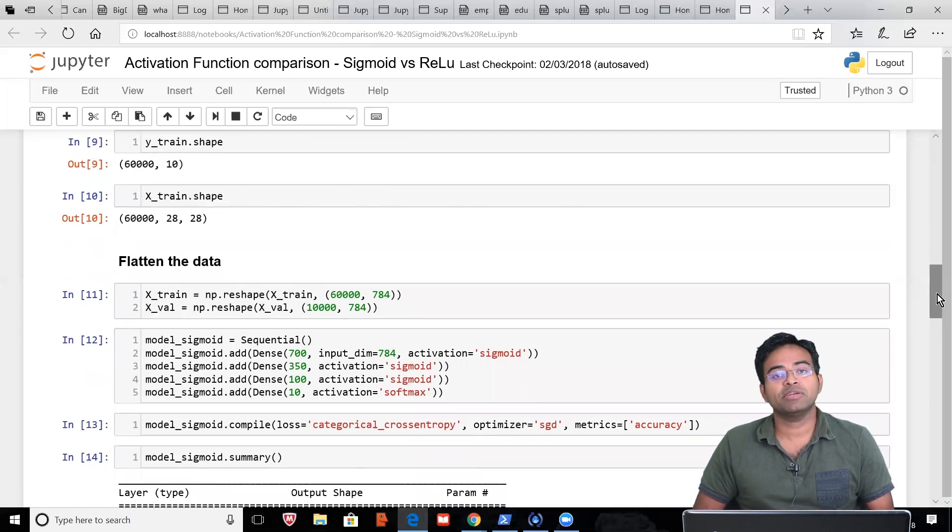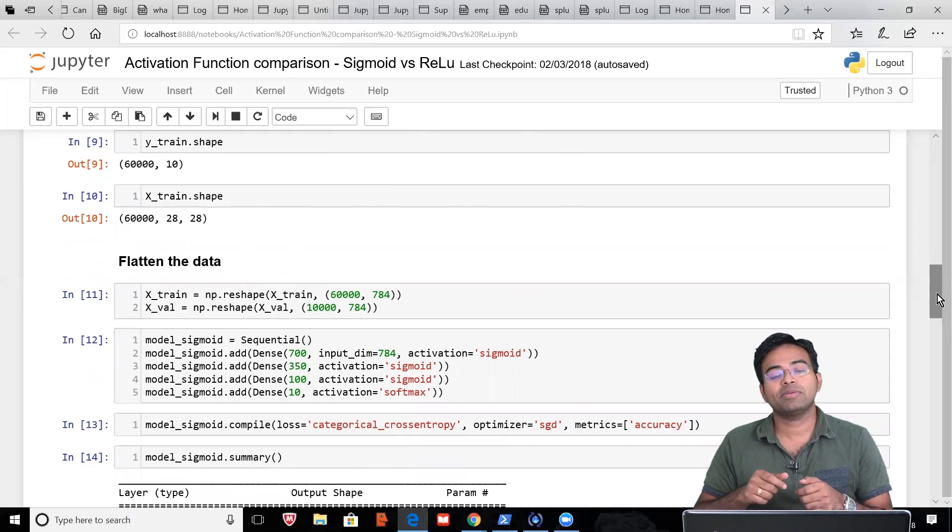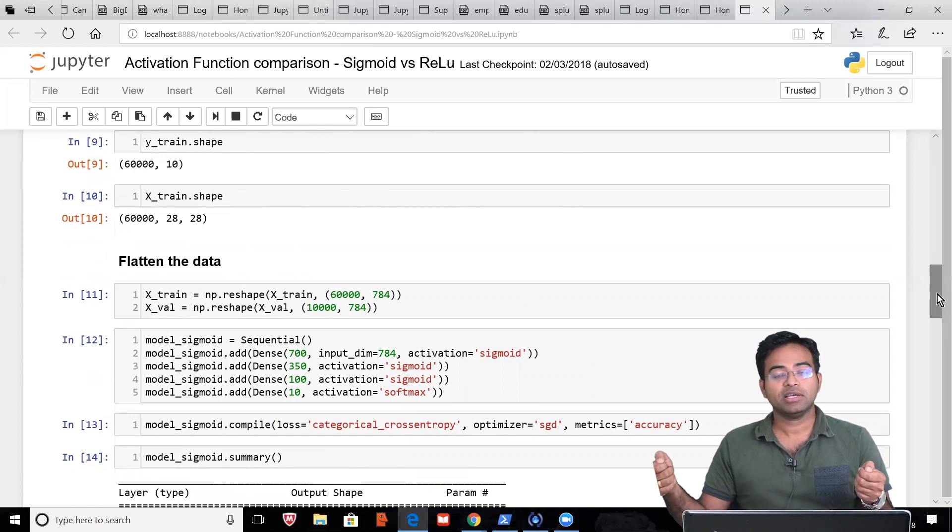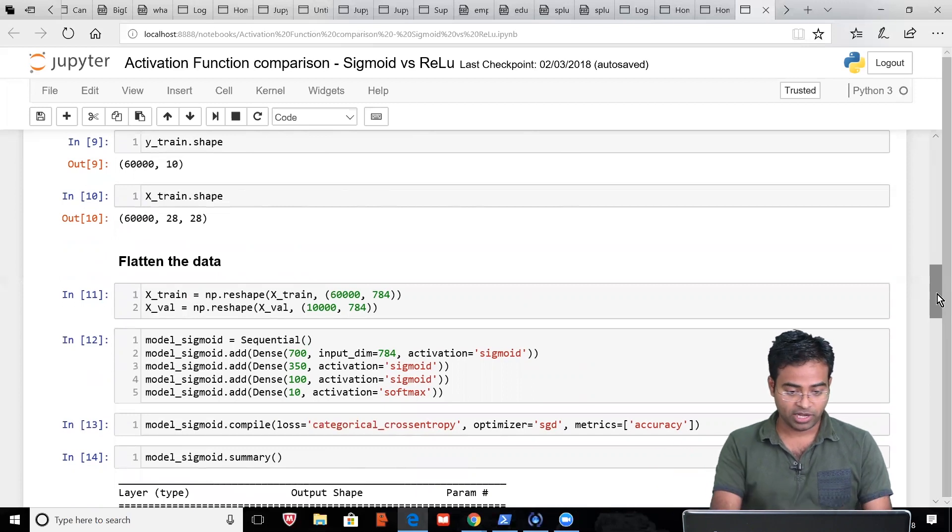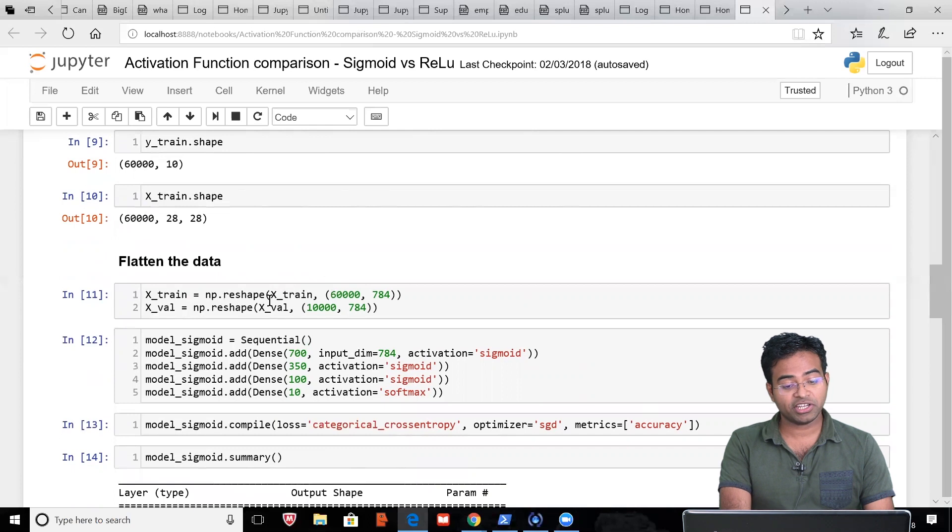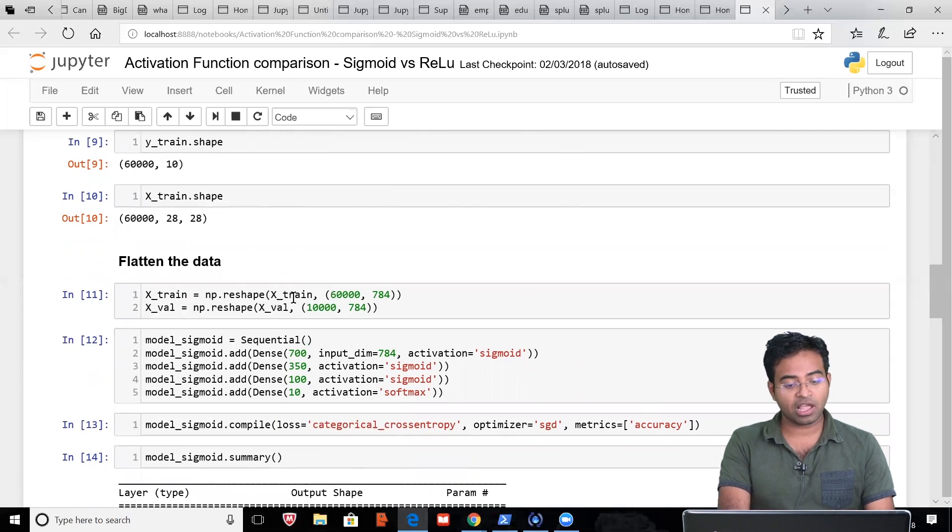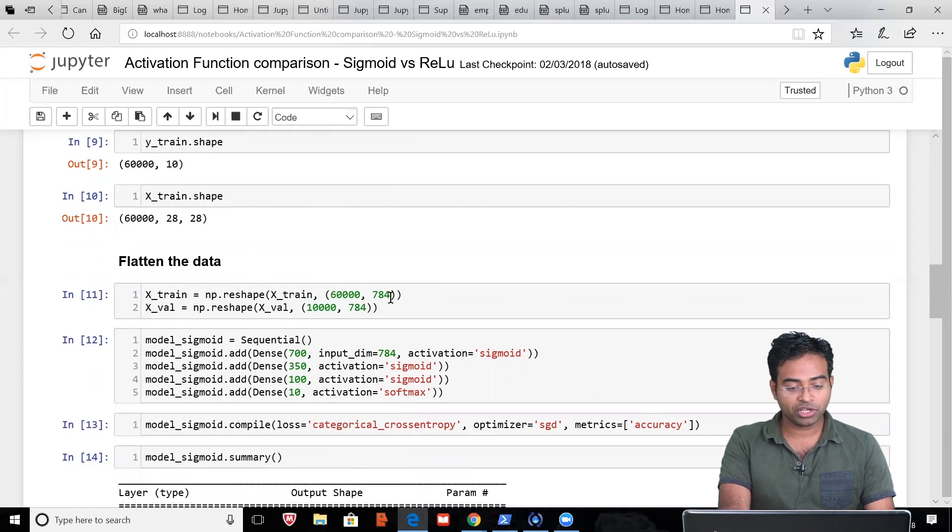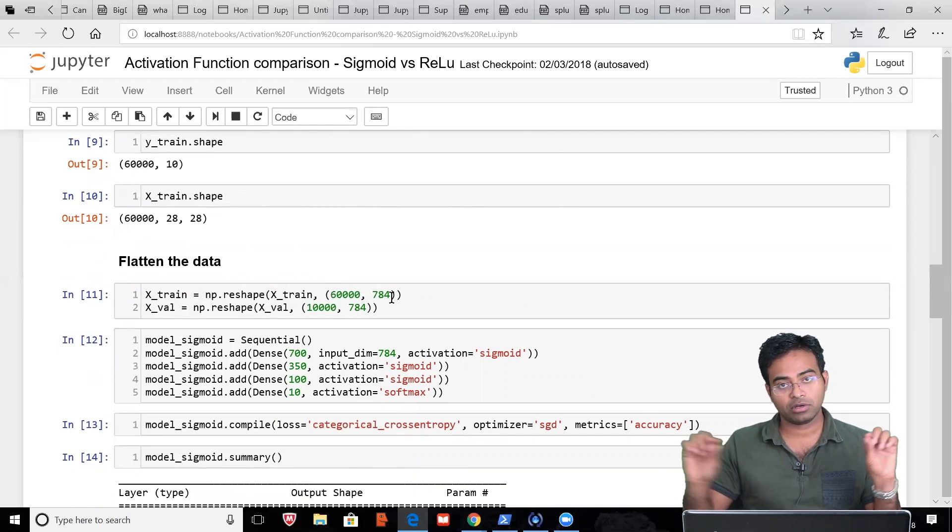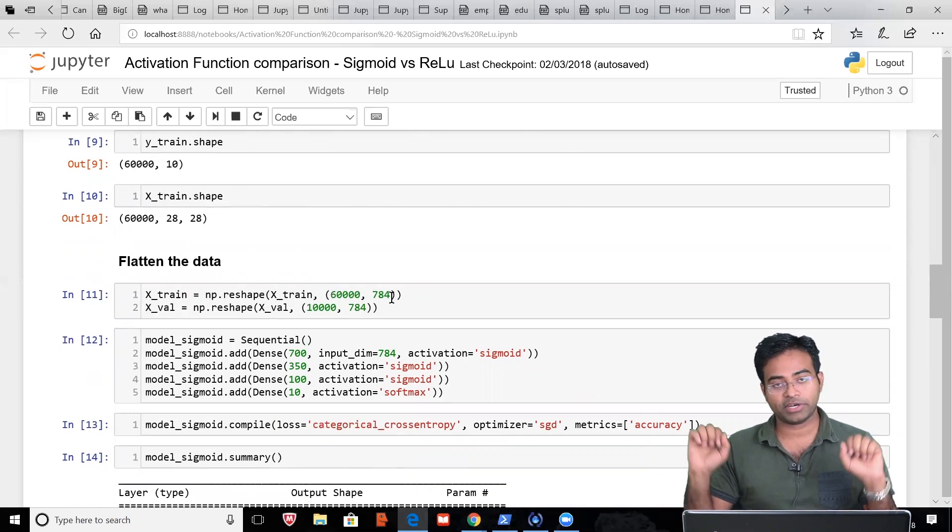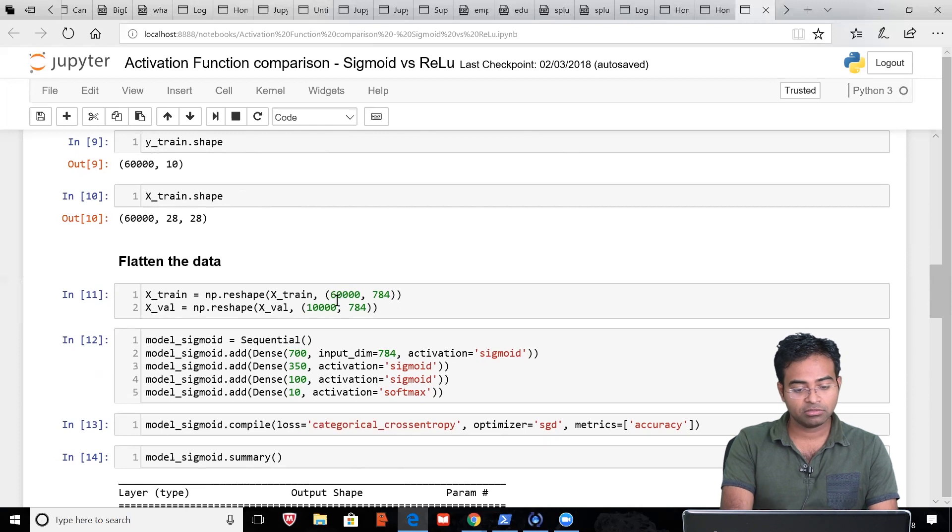The data which was earlier represented as 28 x 28, we need to flatten it out. That means now it will be represented in a vector format, row vector format, and the size will be 784 as you can see here. You are converting the train data and the target information into this format. This is your train data, this is your test data—you are converting into data of size 784 vector.